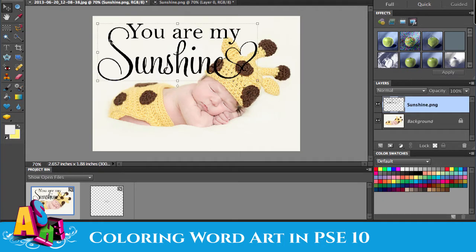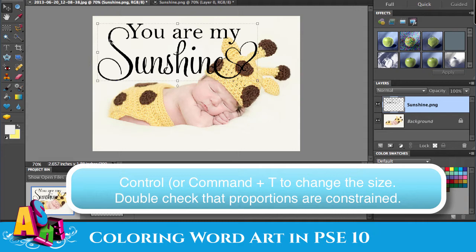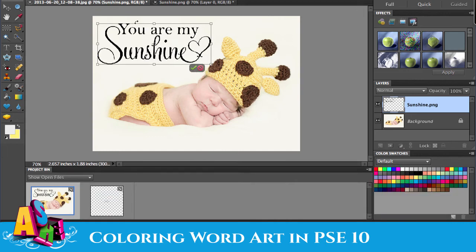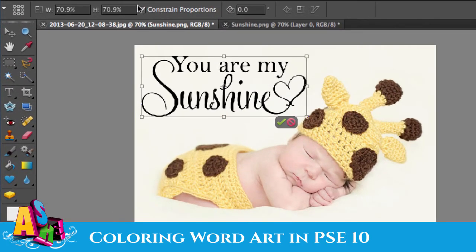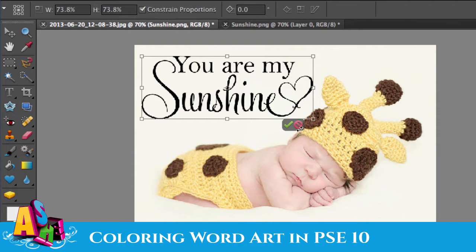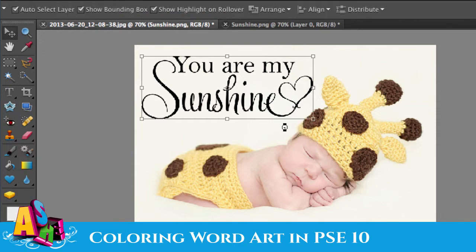In this case it's too big, so I'm going to need to change the size. Hit Ctrl or Command T, and that gives you these little boxes so you can adjust the size. Double check that Constrain Proportions is checked, because otherwise it will get out of proportion and won't look right. Get it to the size you want and just hit the little green check mark.